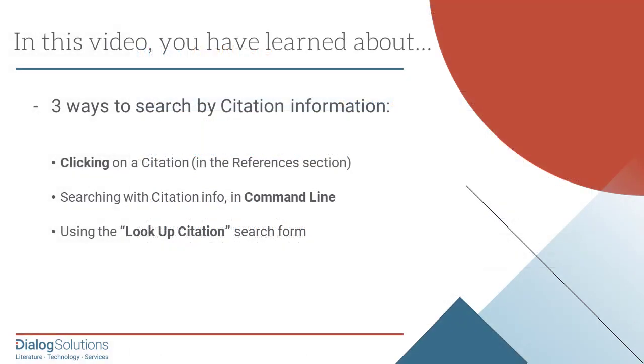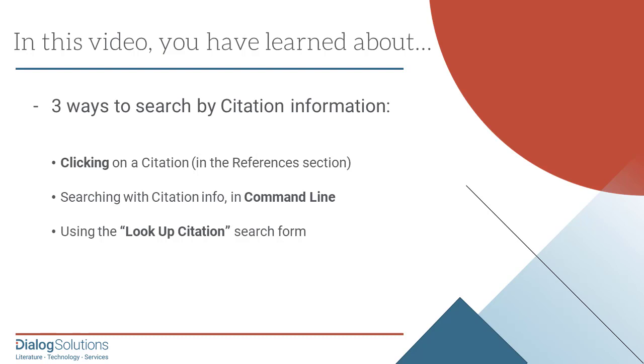So, that's it. We looked at how to find an article from within a Dialog record by clicking on a citation in the References section. Then we searched for a citation in command line mode by combining a number of search fields for the different parts of a citation. Then we saw how to find that same article very simply using the Lookup Citation search form. And we saw how Lookup Citation can be used even when you have very limited information about an article, another reason why Lookup Citation is one of the most useful and convenient search features on Dialog.